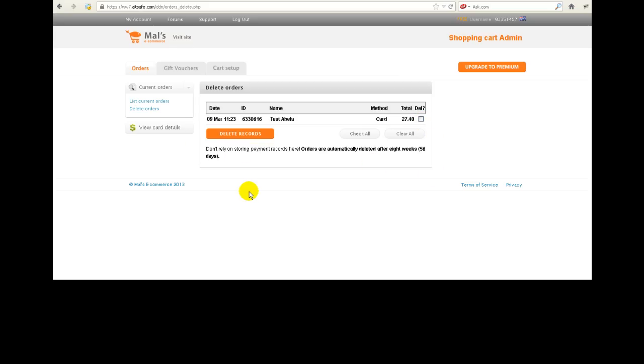Now your bank will probably tell you to delete the credit card information out of Males as soon as you have processed the order. That is the safest thing to do. So hopefully you'll be getting the information into Males, and then you will process that through your EFTPOS machine or whatever you've got to process credit card details, and then you will come into here and you will delete them. If you don't delete them, as it says, orders are automatically deleted after eight weeks, but it's just safer for everybody if you do delete this information out of Males.